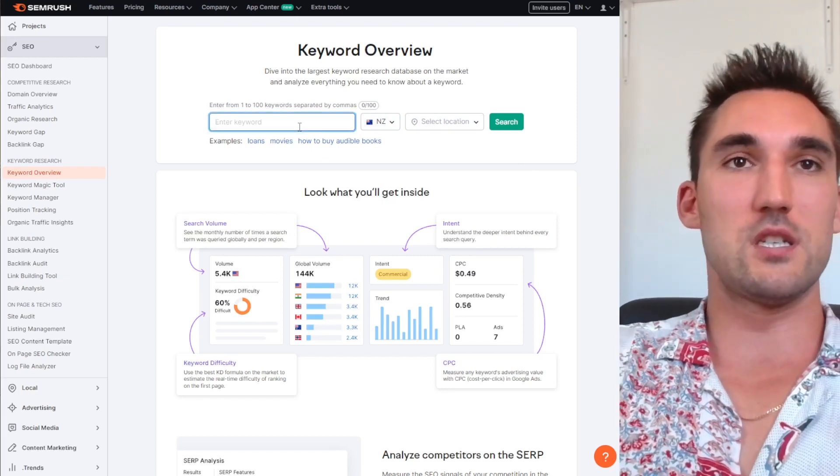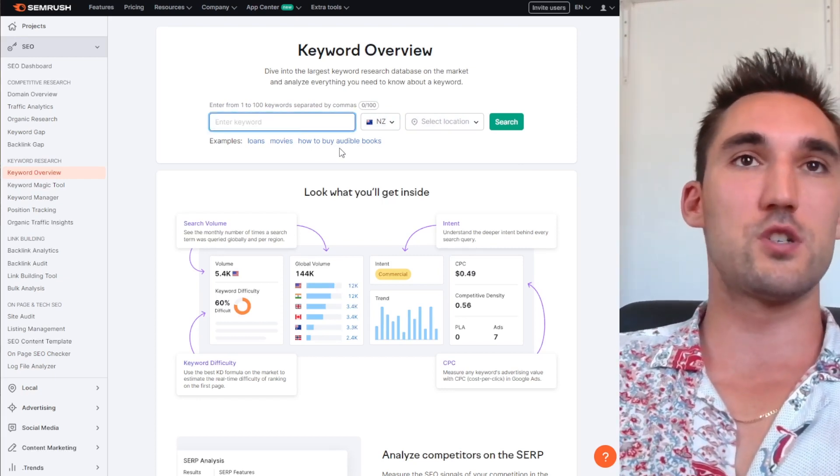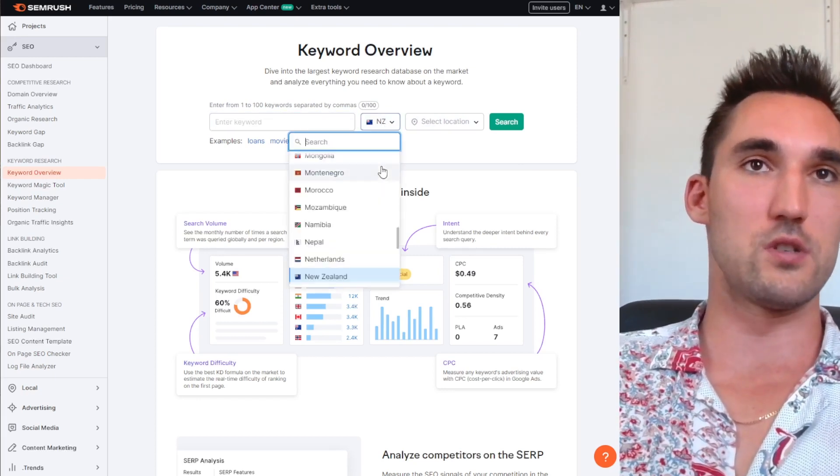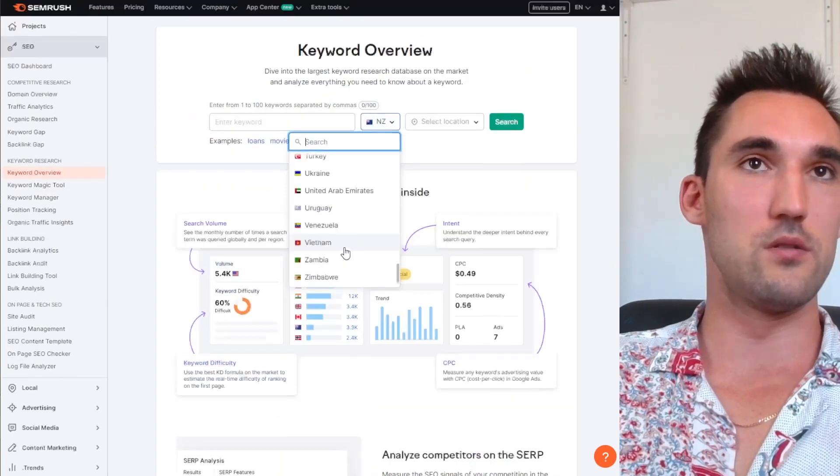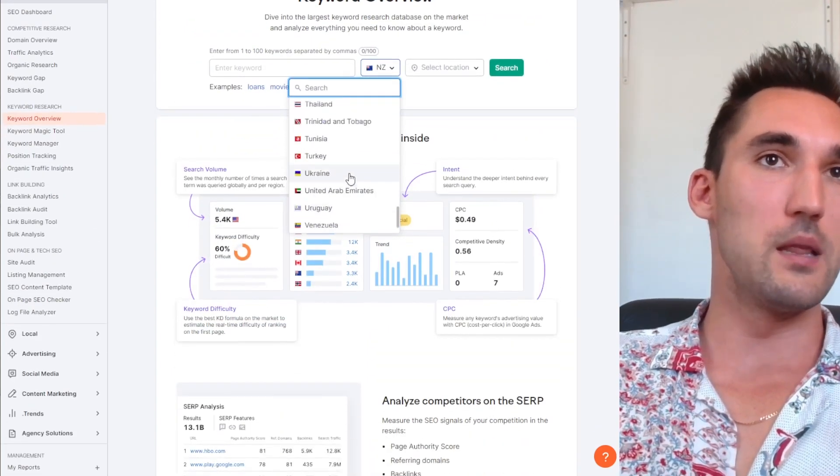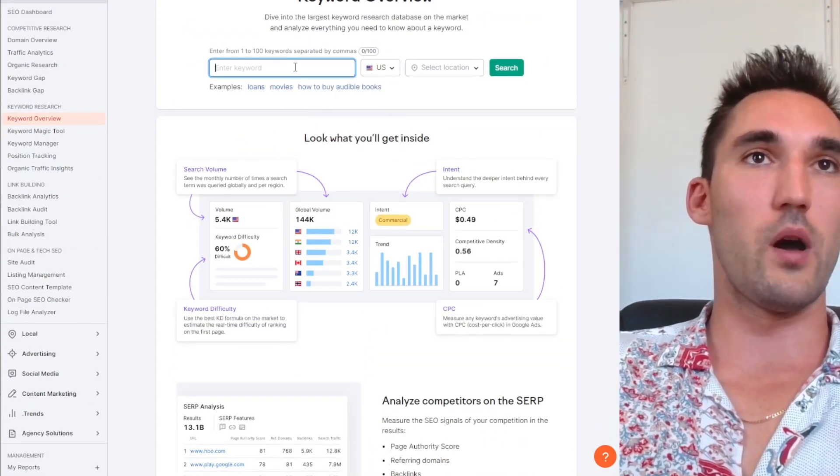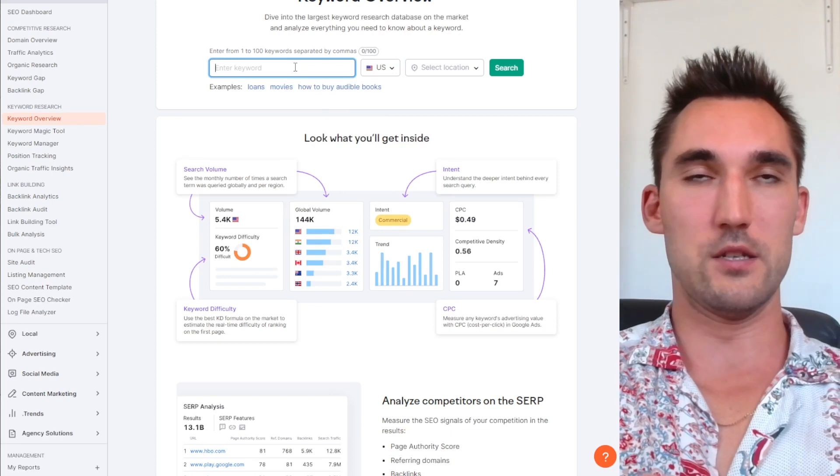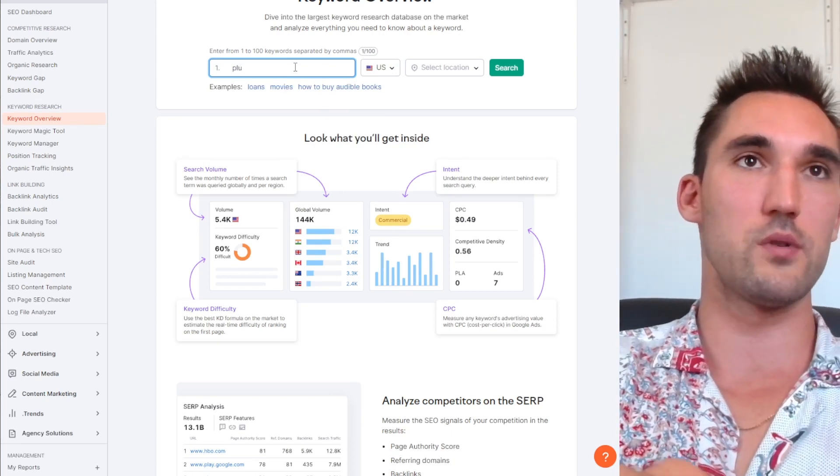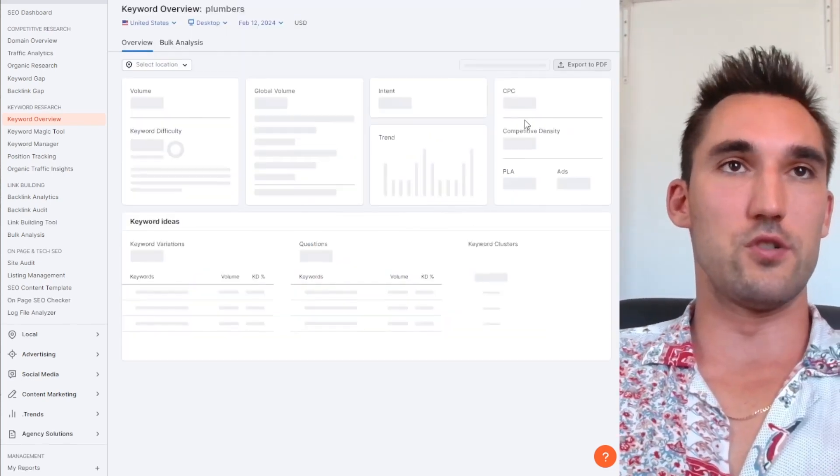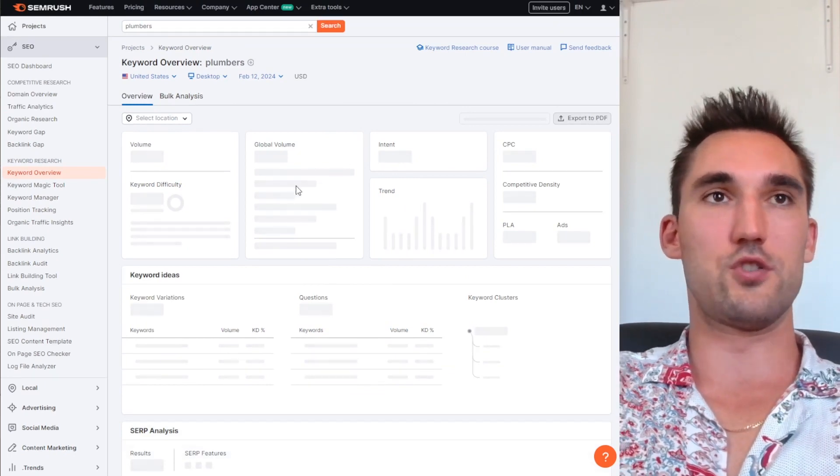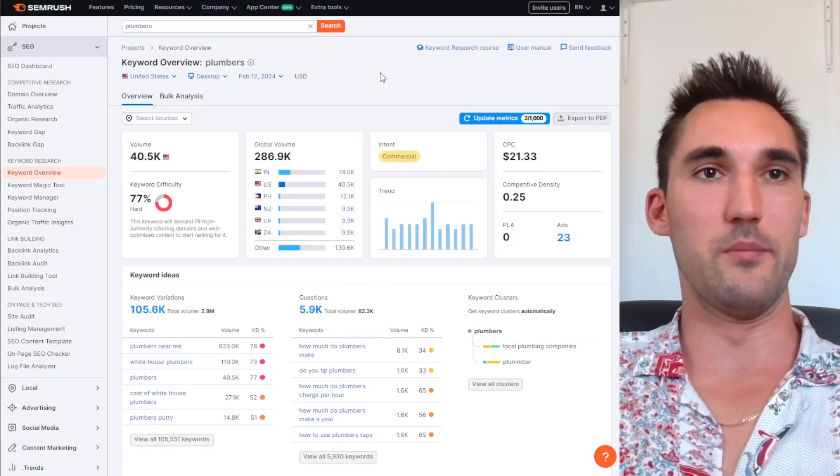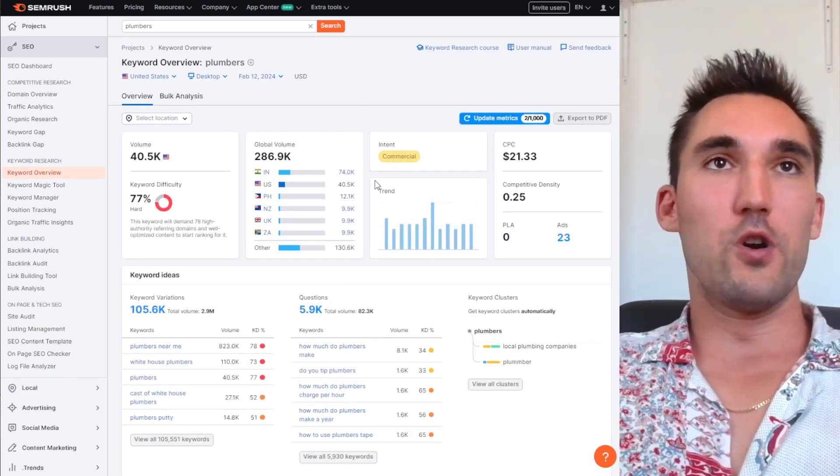So let's take for instance any random keyword. I'm going to switch just to the US though because in New Zealand it's probably not going to be as good of a difference, it's not as competitive. But let's say we pick in America, it's quite a competitive industry as a whole on SEO. Let's just go with something like plumbers.